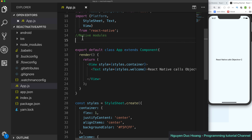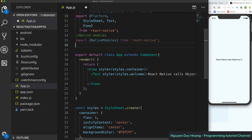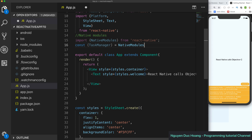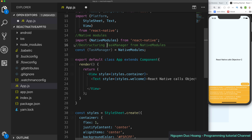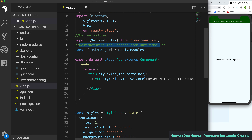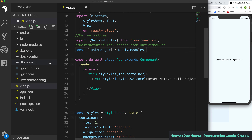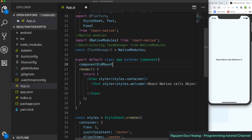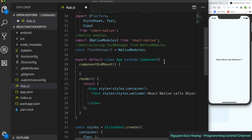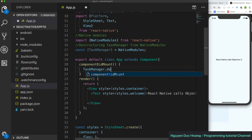In native modules, from React Native you import the NativeModules class from 'react-native'. Inside NativeModules you can destructure your custom module — in this case destructuring TaskManager from NativeModules.